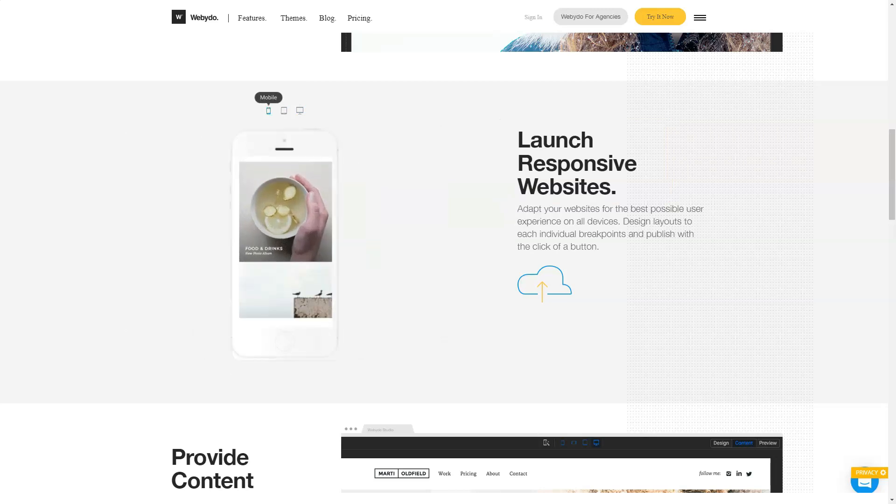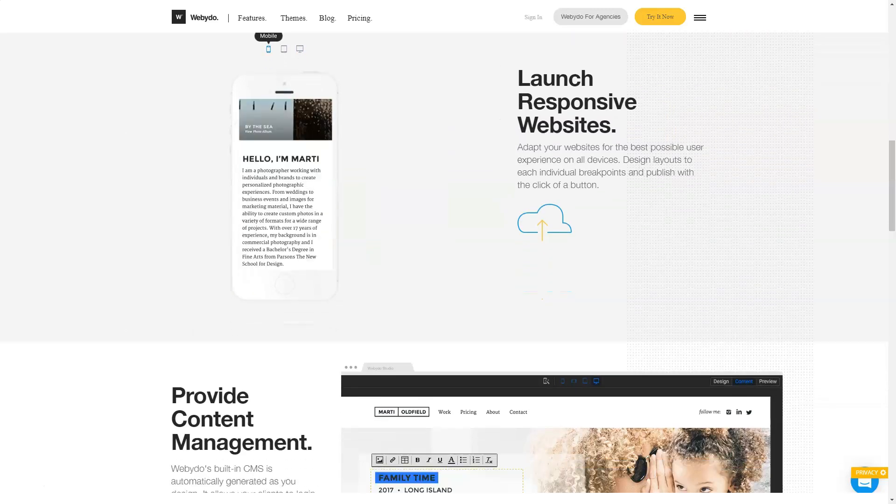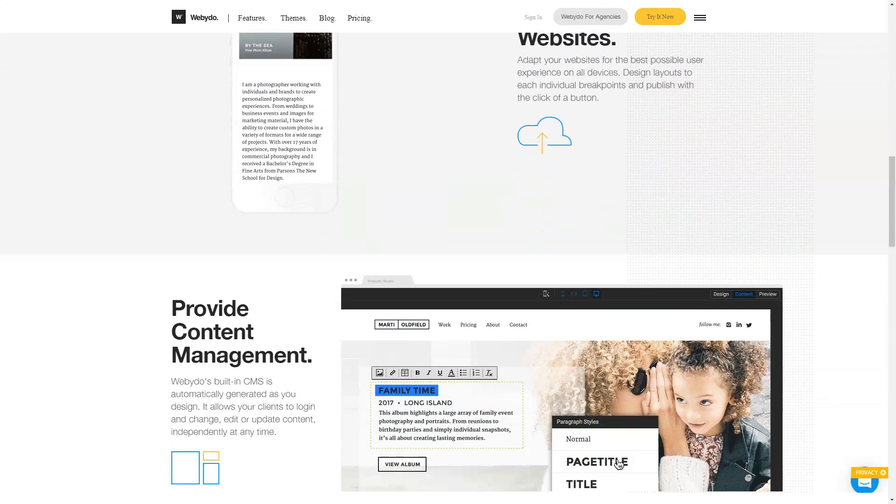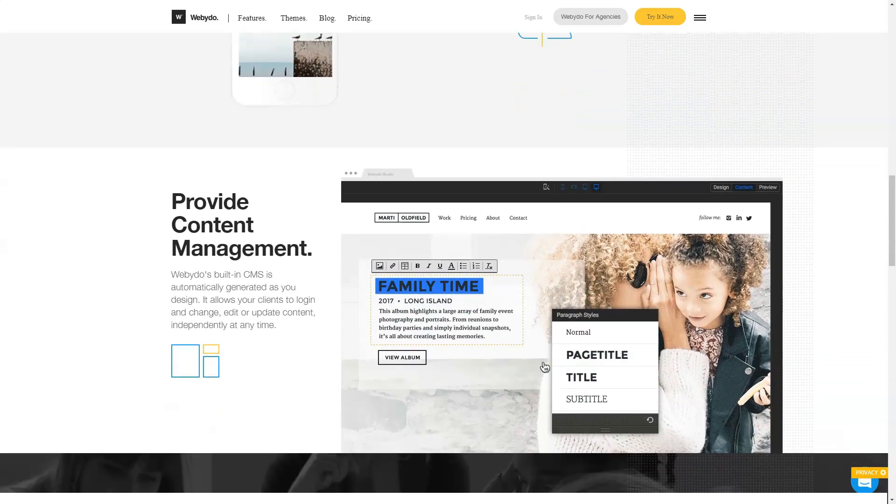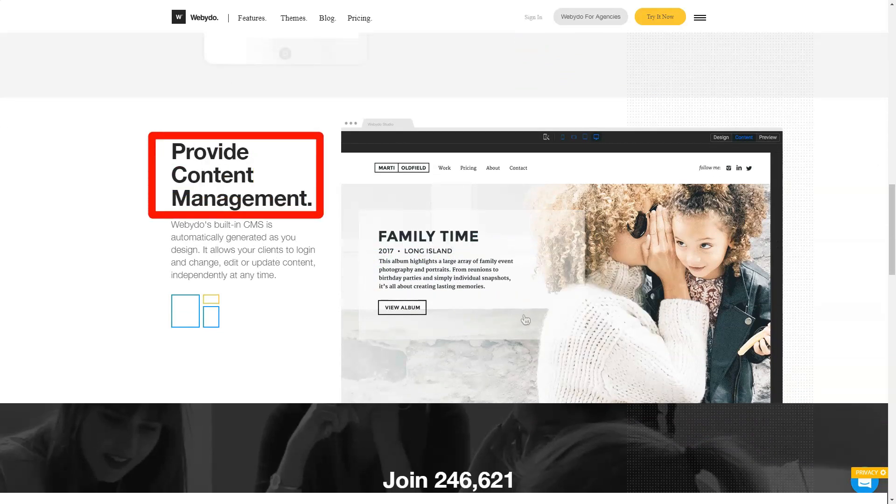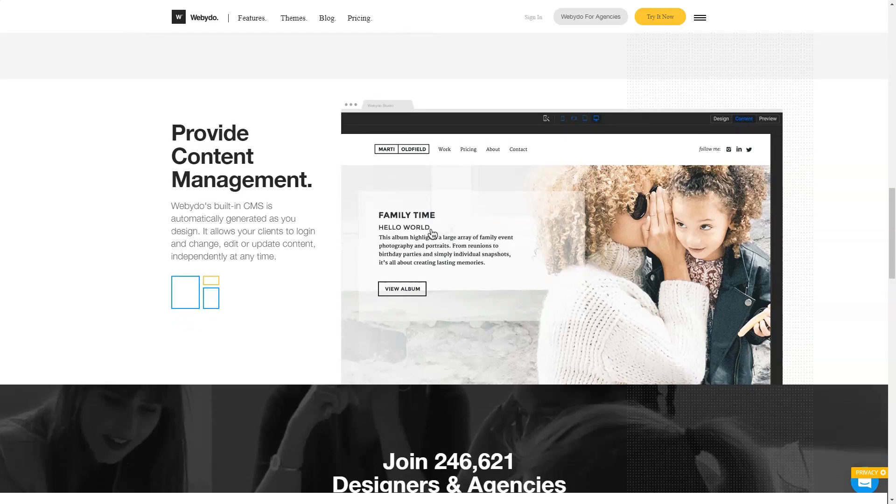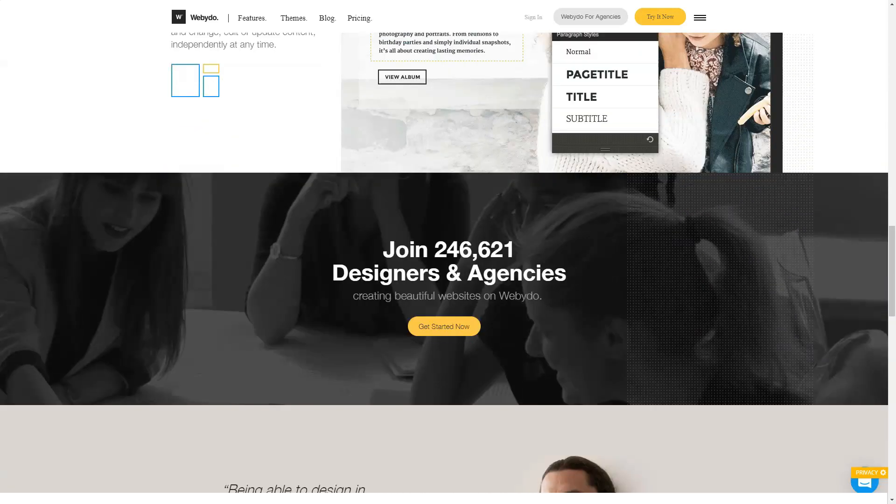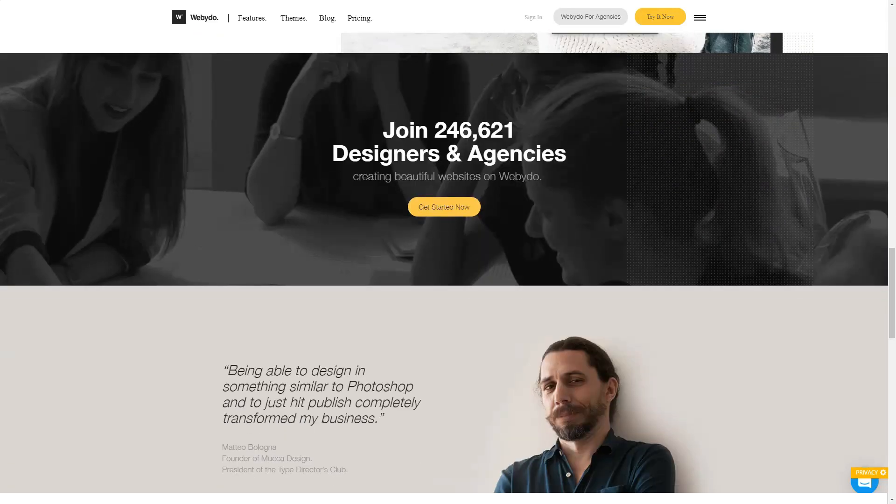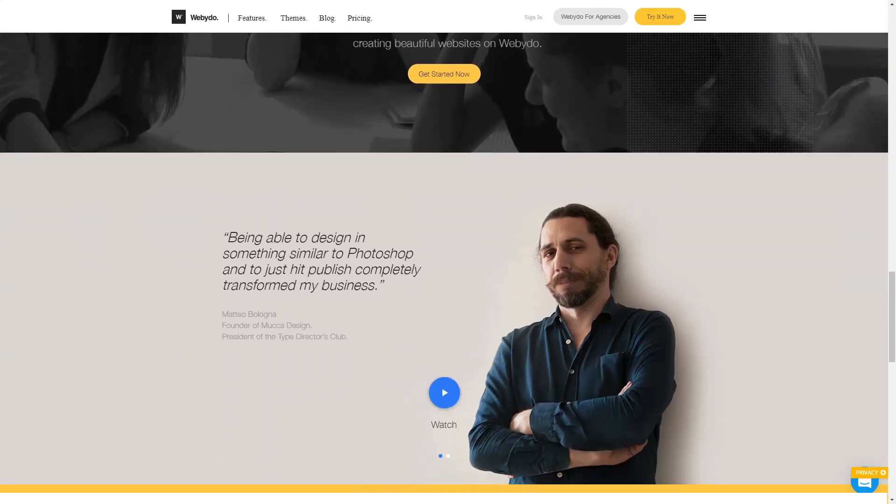When creating a website, the designer offers to choose an operating mode: editing a template, selection of the structure, or create a design from a blank canvas. The choice of mode depends on the experience of the designer. You should start by changing the template to understand how the editor works and what features it has.